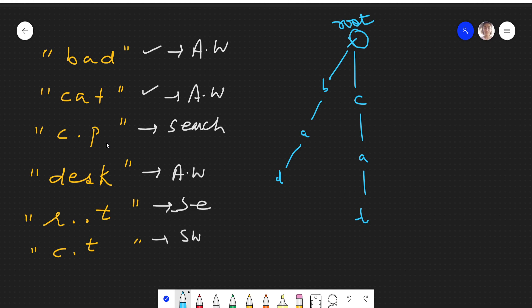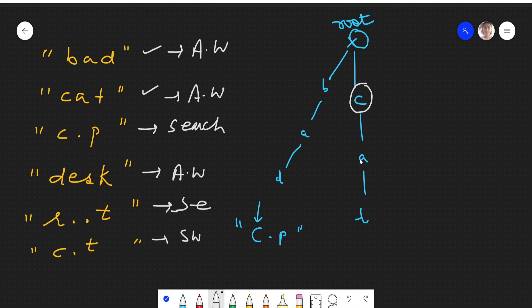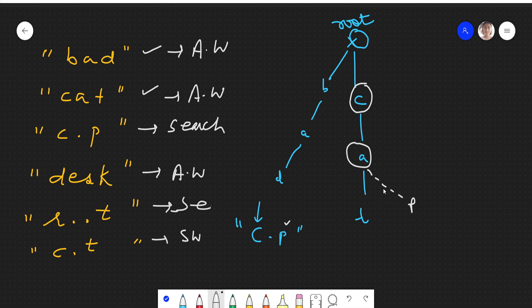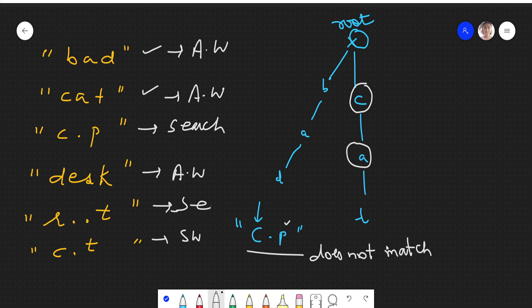Now we have to search 'c.p'. We start from root and check whether the letter 'c' is there — yes it is. We go ahead and check the dot, which can be replaced with any character, so we go ahead and arrive at 'a'. Now we have to check for 'p', but this 'a' has no connection to 'p' — only 't' is there. So this does not match and we return false.